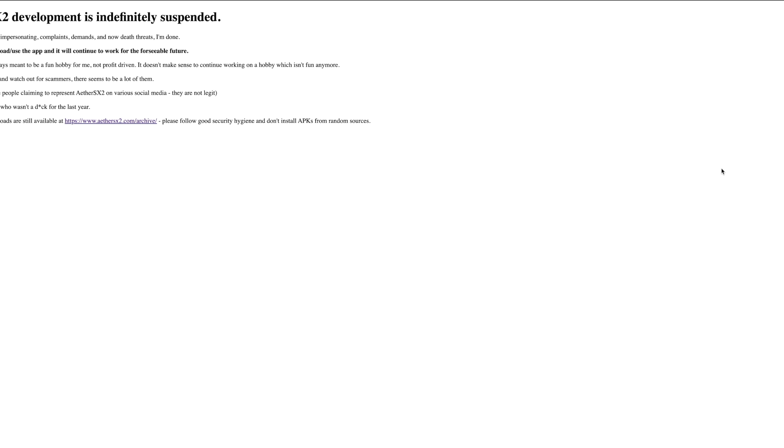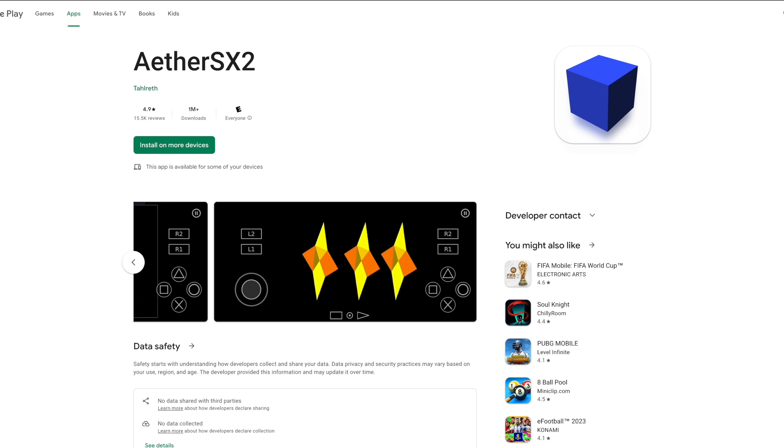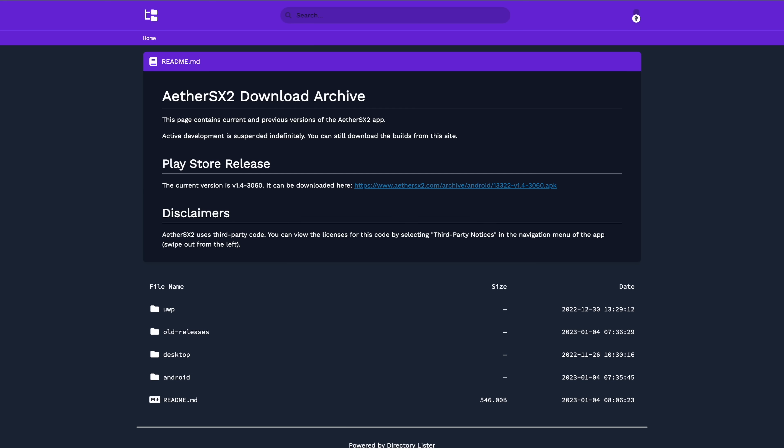And on top of that, totally free. Like I mentioned, you can still download the latest build from Google Play, it's just not going to be updated anymore. Or if you want to head over to the AetherSX2 website, you can go to their download archive.